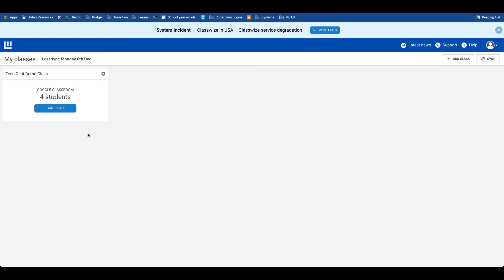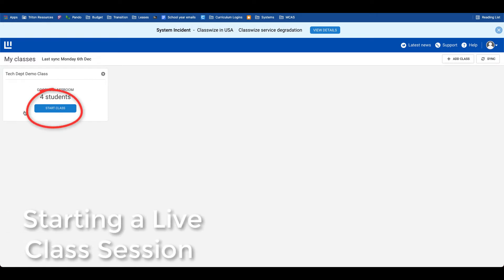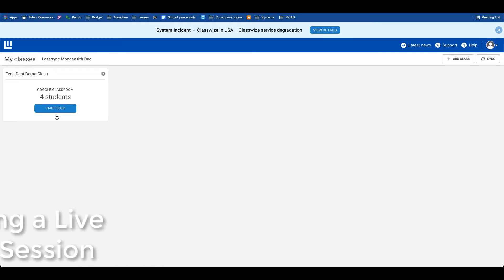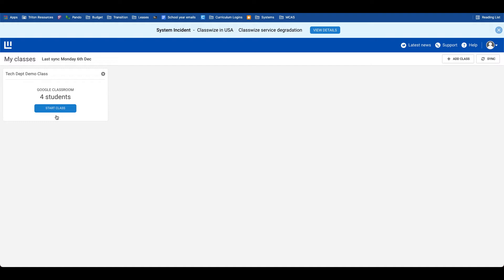Now that your class is synced, we have the ability to begin a live Classwise session. One critical piece of information to keep in mind is that when you start a class, you can set an end time. It's very important to end your class so you relinquish control of student Chromebooks. If you do not end your Classwise session, any rules or policies that you may have put in place will carry over to that student as they head off to the next class.